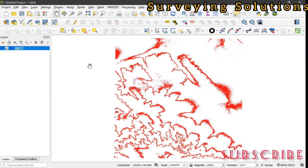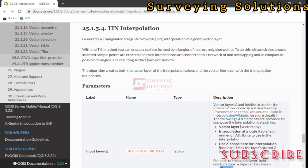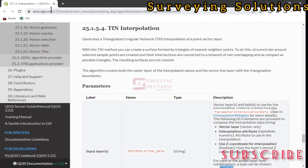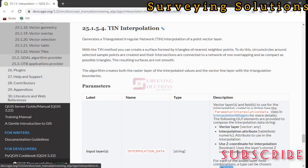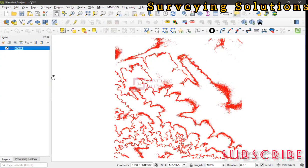Using QGIS as software, or let's say the tool, we are going to show you how you can carry out Triangulated Irregular Network interpolation. Now, the TIN interpolation is actually documentation from the QGIS official website.